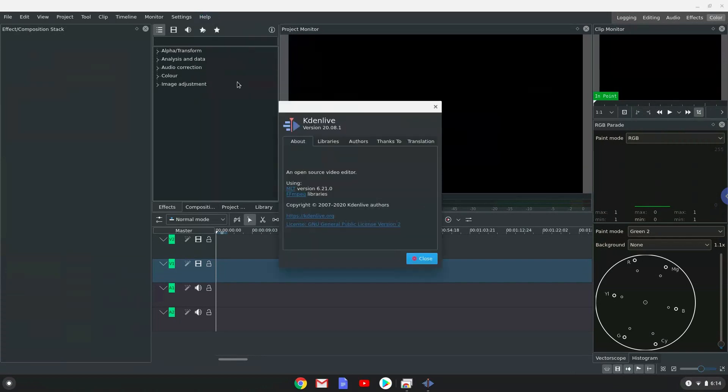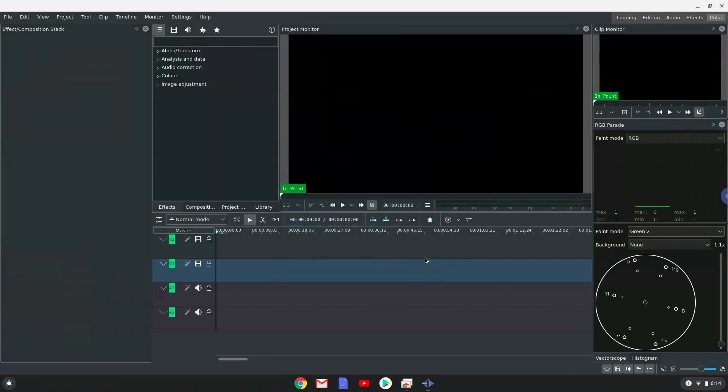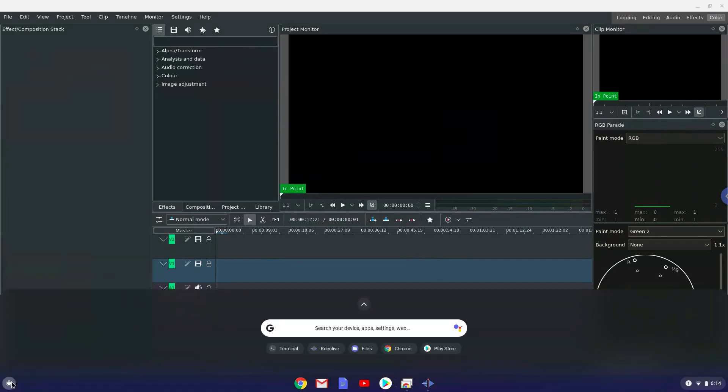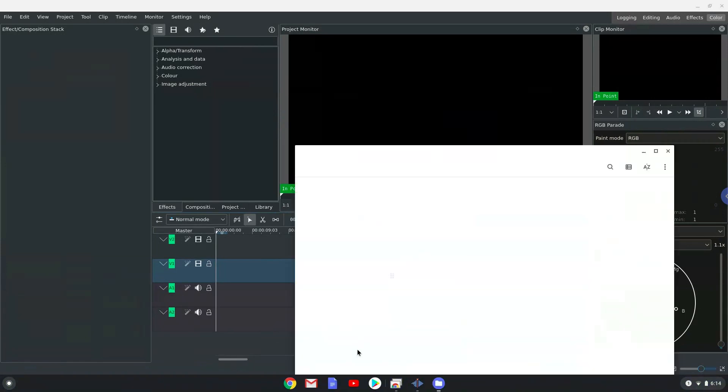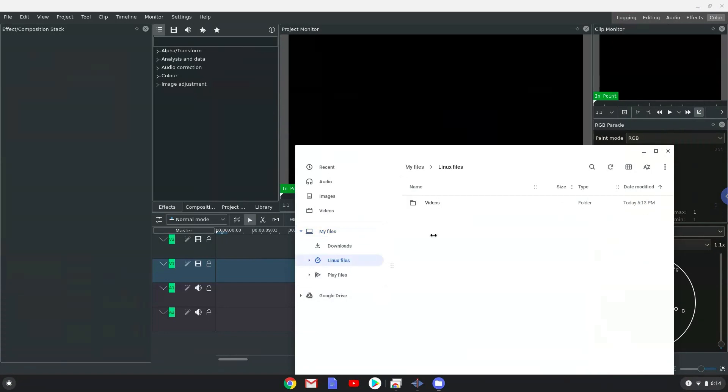All the data which you want to use in Kdenlive must be stored here. Enjoy Kdenlive!